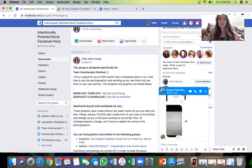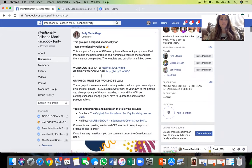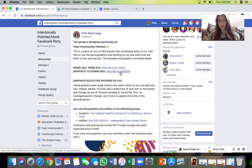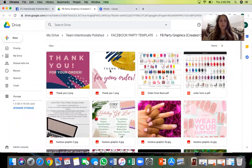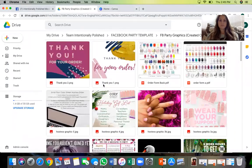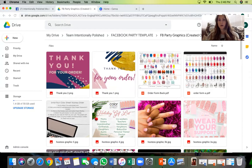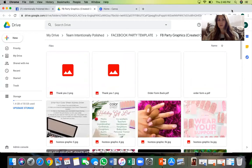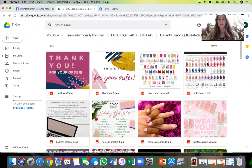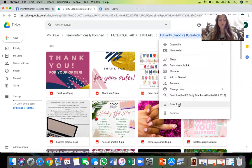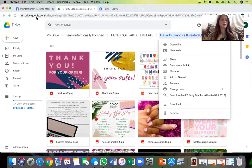Let me share my screen. If you go into our mock party group on Facebook — the Intentionally Polished mock Facebook party group — the very first post has a link for graphics to download. You click that link and it takes you into a big folder with all these graphics. What you need to do is download all these graphics to a computer or to your phone. You can download the whole folder by clicking that button. Then you can either do this on your phone or on the computer — I'll show you both.